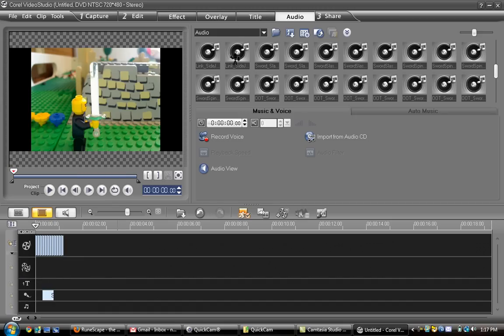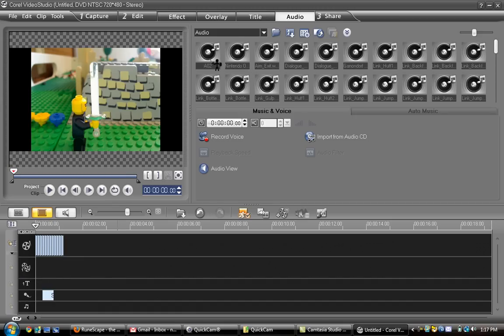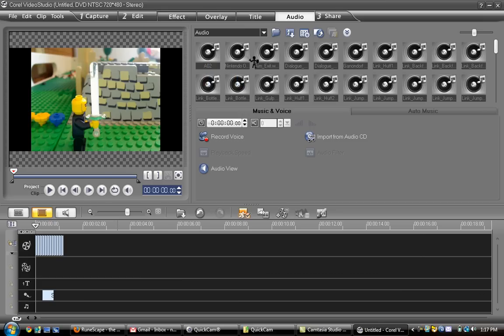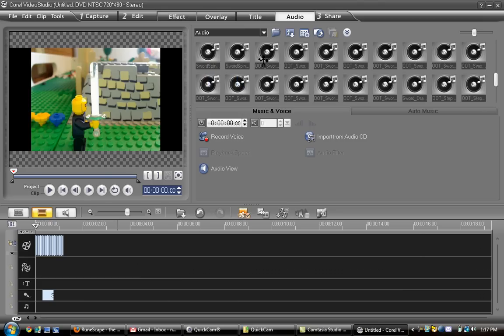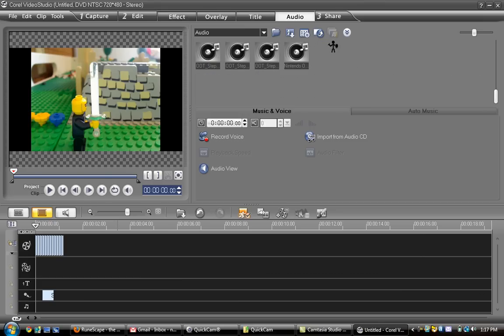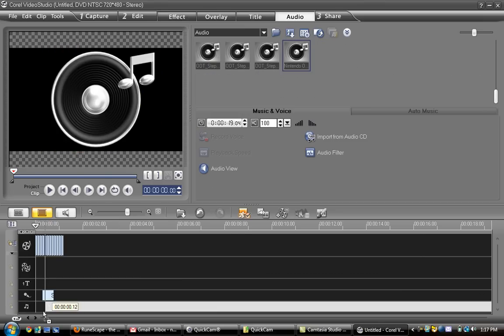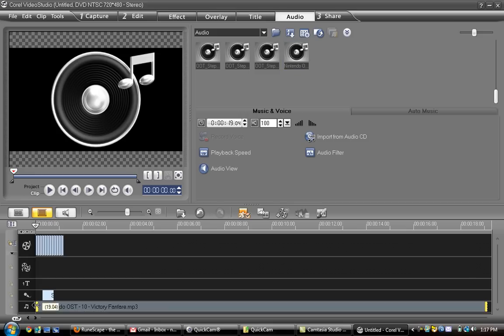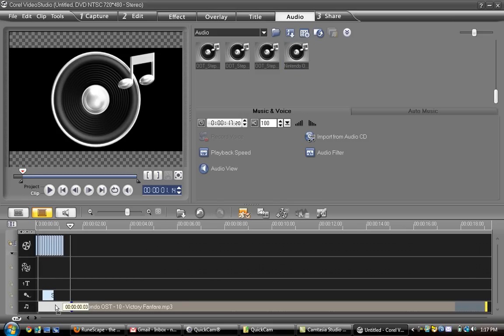And just put it right there. Okay. Now we'll go up to... hmm. Maybe I can find some music here. We'll use this victory theme. And you can shorten it by just clicking on the yellow. Okay. We'll move it over there.